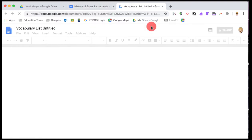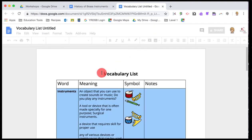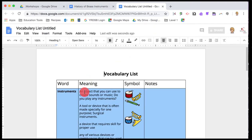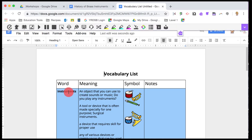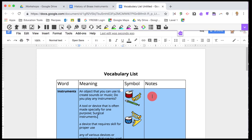However, it will open up in a new Google Doc where you will see things like the word that you chose. You'll see meanings and definitions. You'll see symbols and pictures and a section for notes.